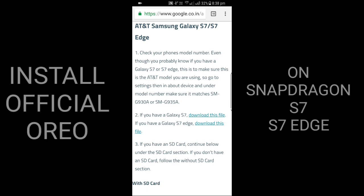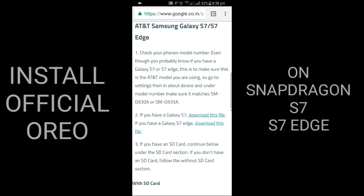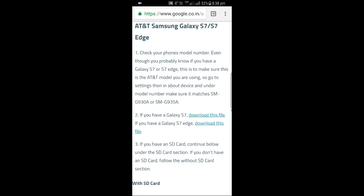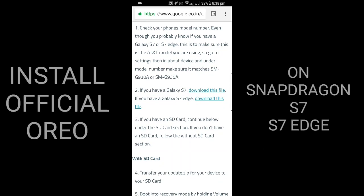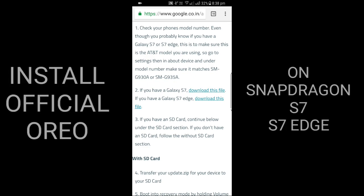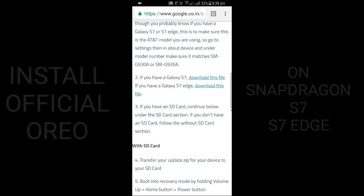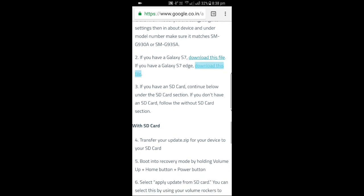Under the model number, make sure it matches SM-G930A or SM-G935A. If you have a Galaxy S7, download this file. If you have a Galaxy S7 Edge, download this file. The link will be given in the description.